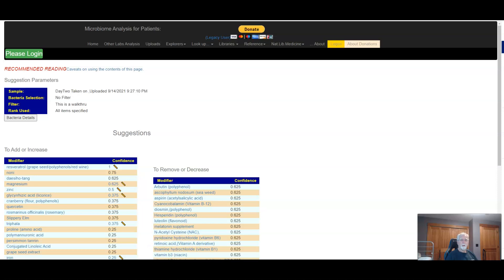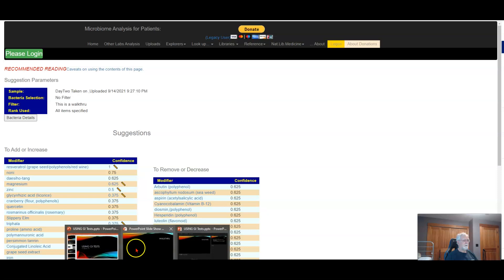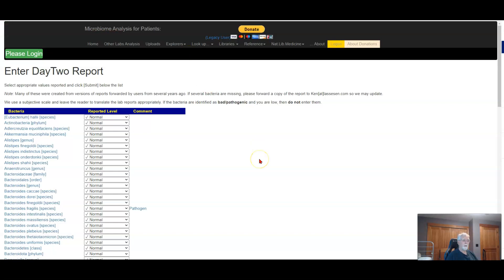That's end of part one. Now let's flip back and take a look at the second one. We are doing an interested client or medical professional who wants to be better informed. So let's go back and take a look at how we do this bit of magic. So we're back to the report. We mark it out the same way as we did. Things are low, very low, etc., or high.